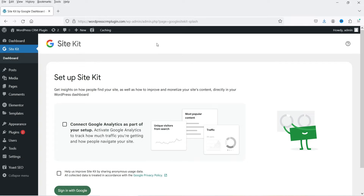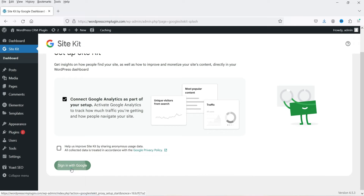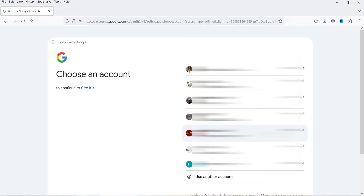This is the dashboard and we have not linked this website yet. On the dashboard you will see Set Up Site Kit. We are going to set up the Site Kit plugin now. First we need to connect Google Analytics as part of the setup, so check this box. It also says help us improve Site Kit by sharing anonymous usage data — I'm not going to check that option. Click on Sign In with Google. In order to set up Google Analytics or Search Console you need a Google account; if you don't have one you can create a new account.